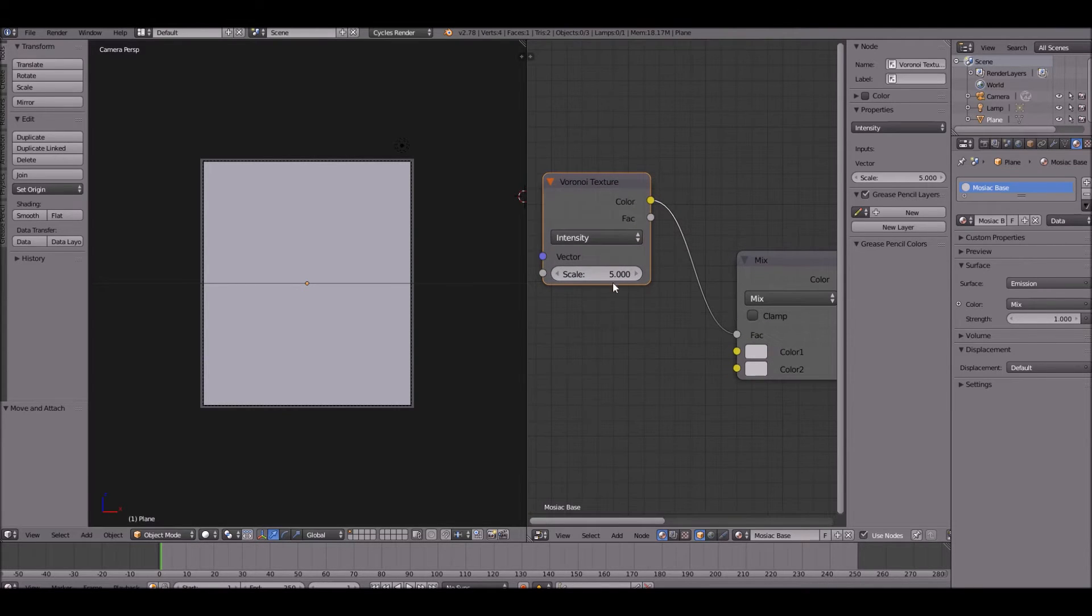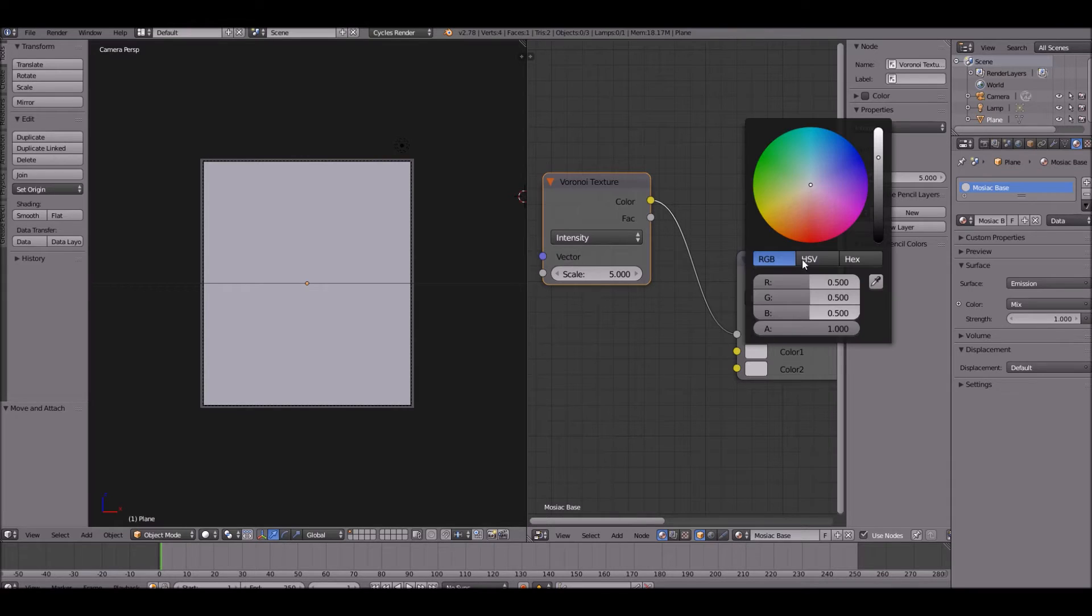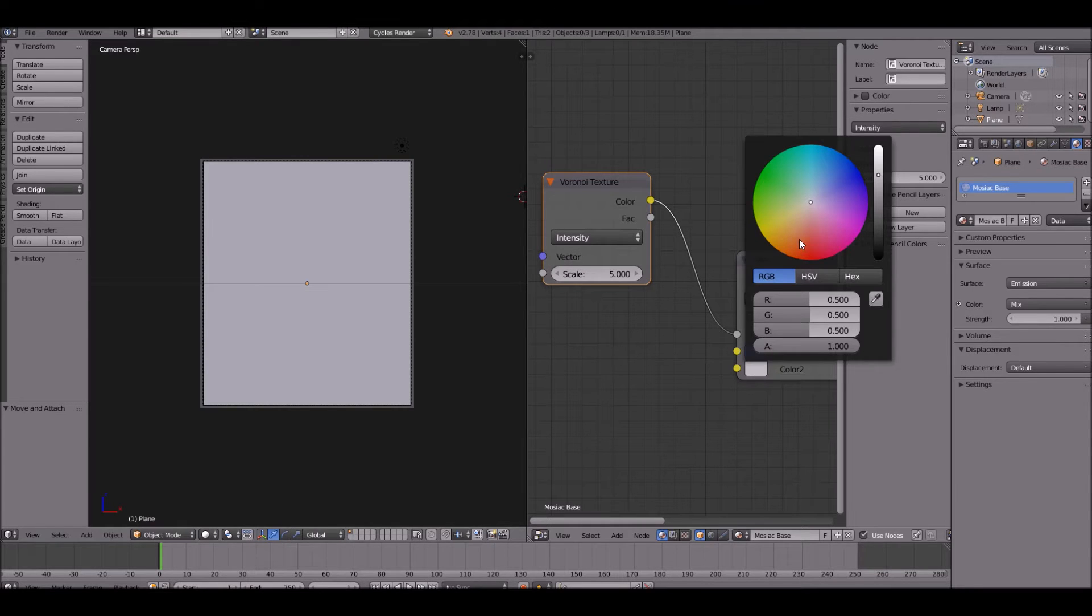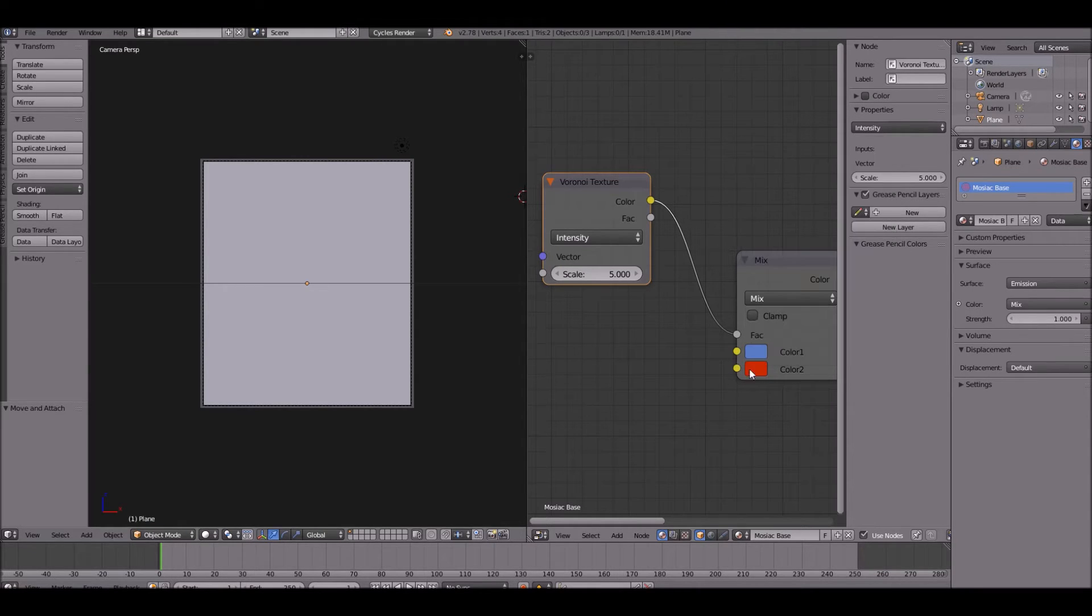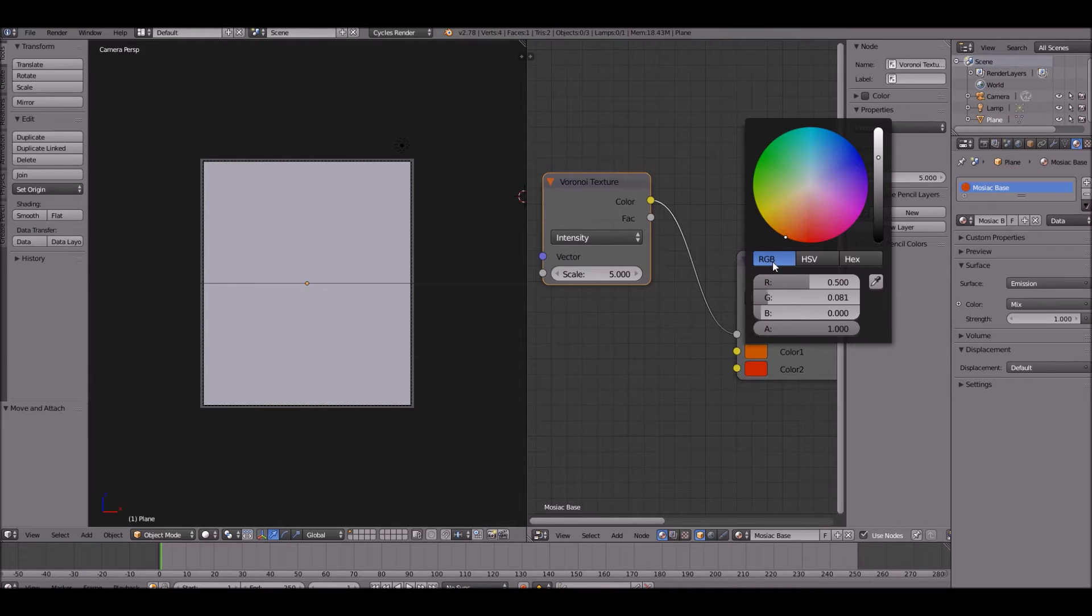Go ahead and change the colors of this. You can change it to blue and orange. We'll just do orange and red. There we go.